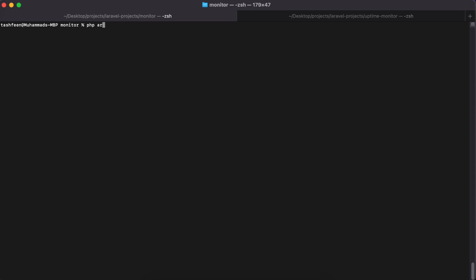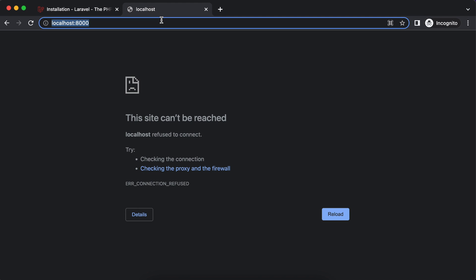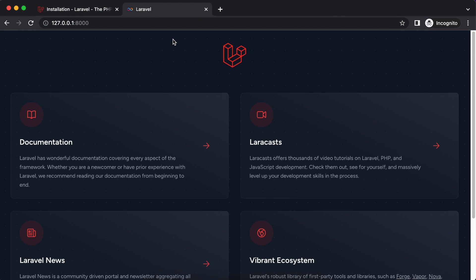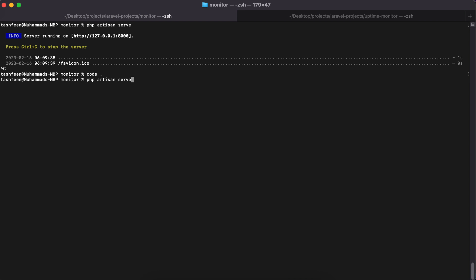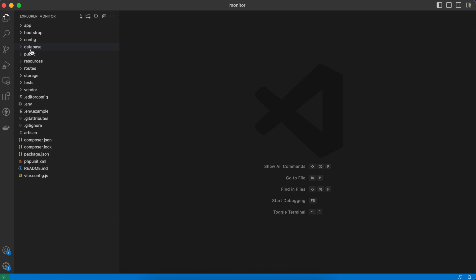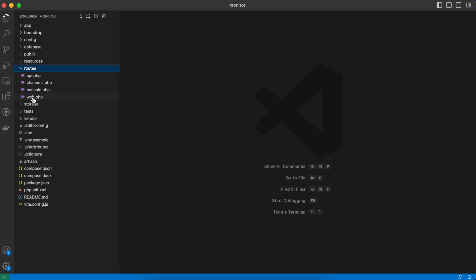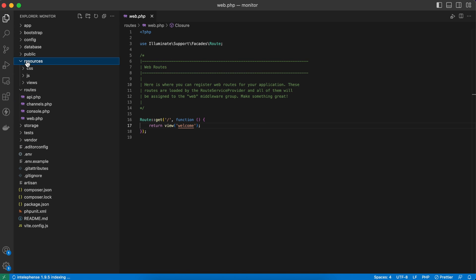I'll start serving the application with 'php artisan serve' — it says a server has started running. This is the new interface for Laravel 10 and we have successfully installed it. If you see this page it means installation was successful. I'll open this in Visual Studio Code, which is the code editor I'll use for this project. Let's jump in — the first thing we can do is go to routes/web.php.